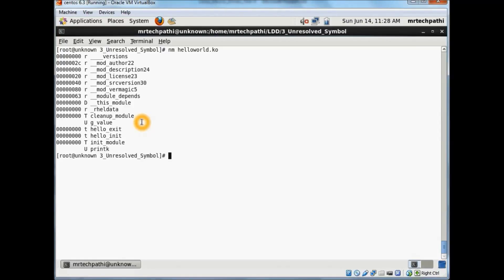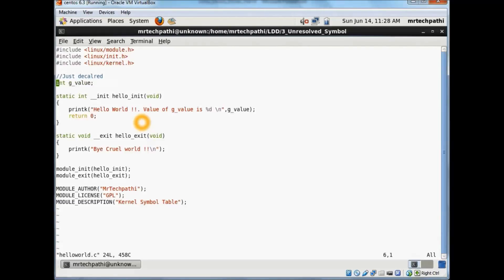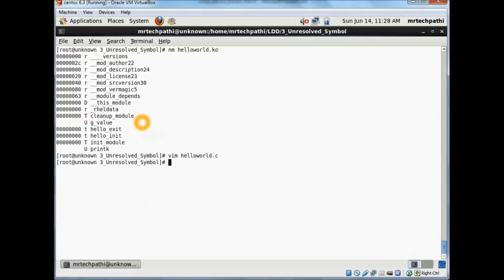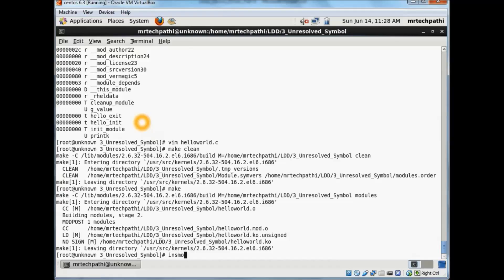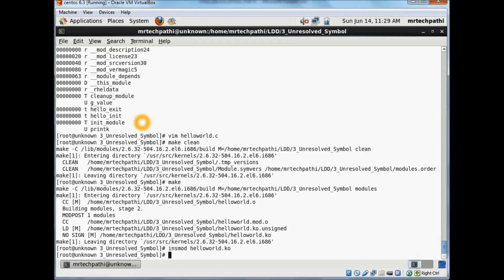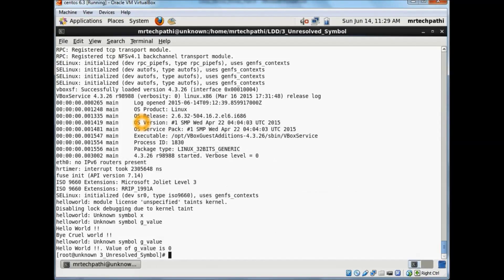Now exporting this symbol, which is defined in another kernel module, may resolve the symbol. What you need to do is export g_value from another module which has already defined it, or you can try to remove the extern qualifier here. You can try to make this global and assign some value to it. Let's clean this up, build it, and try to insmod hello_world.ko. As you can see, this has successfully insmod-ed my kernel module. I'll try dmesg and see if my module is insmod-ed. Here you can see: hello world, g_value is zero.